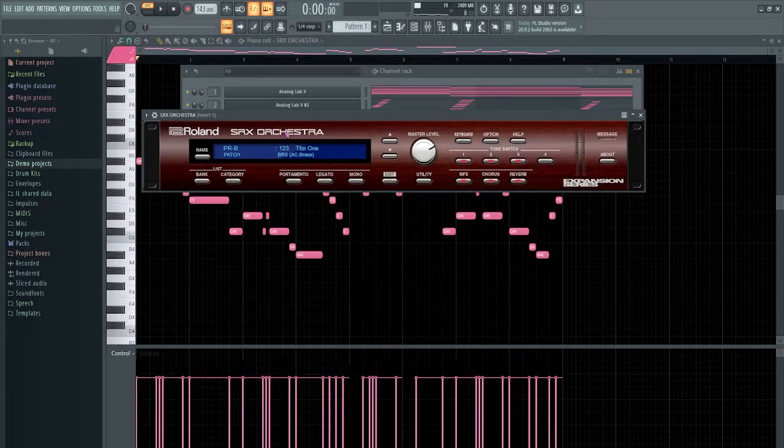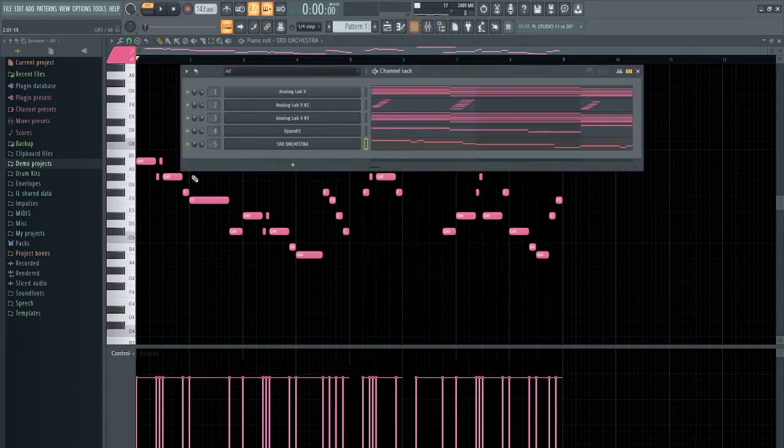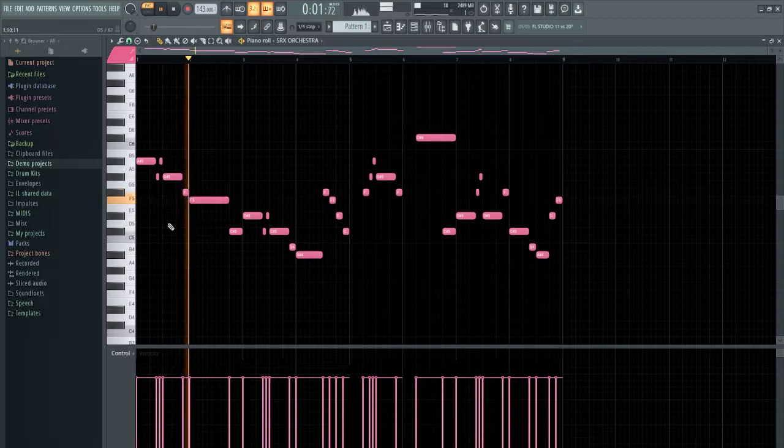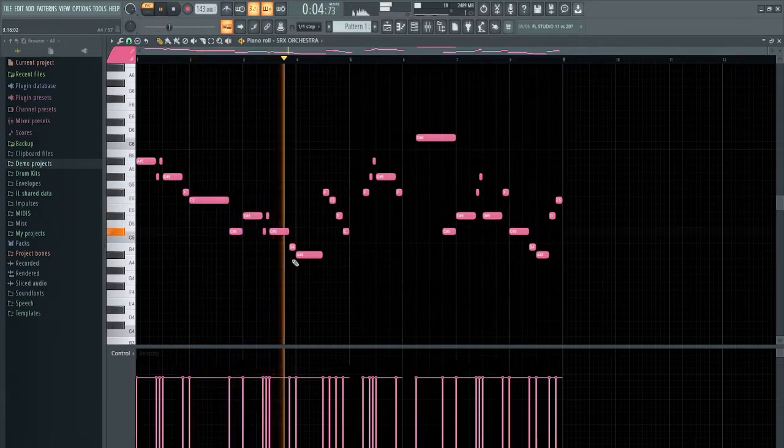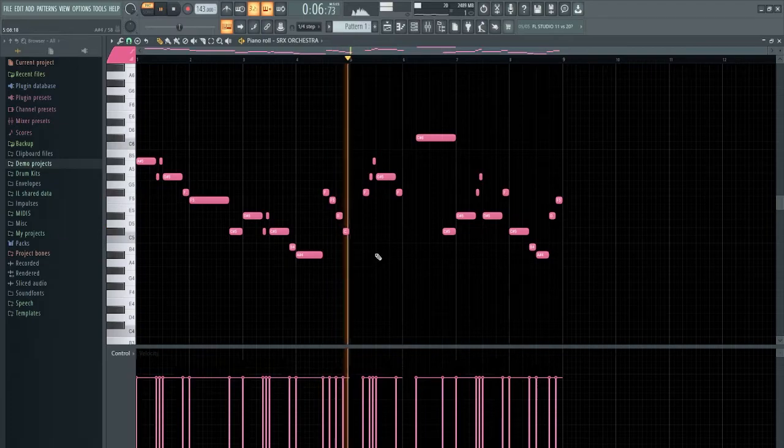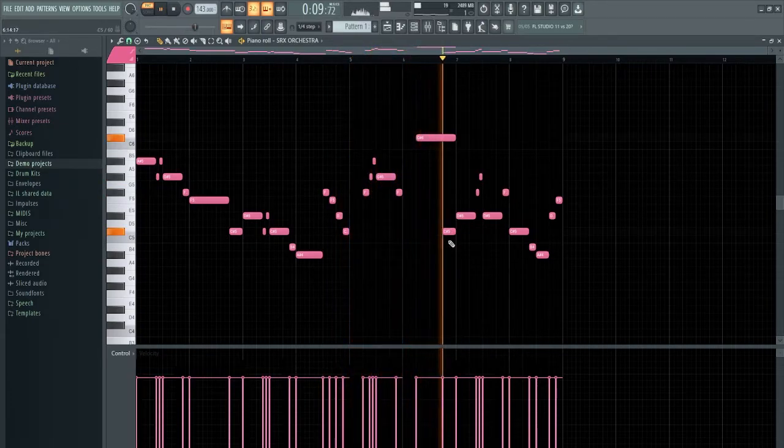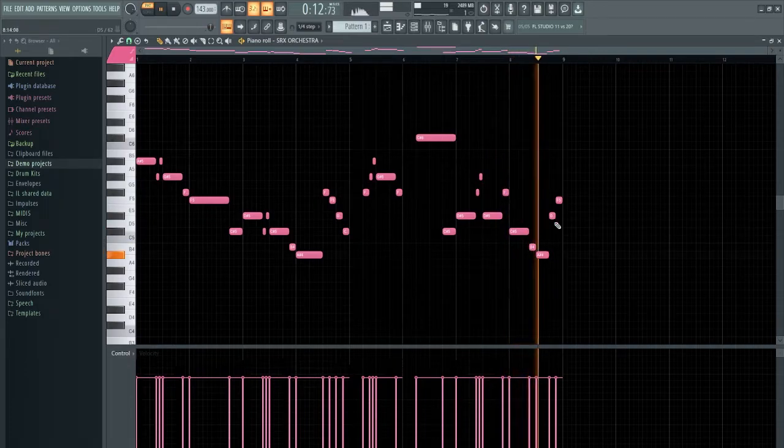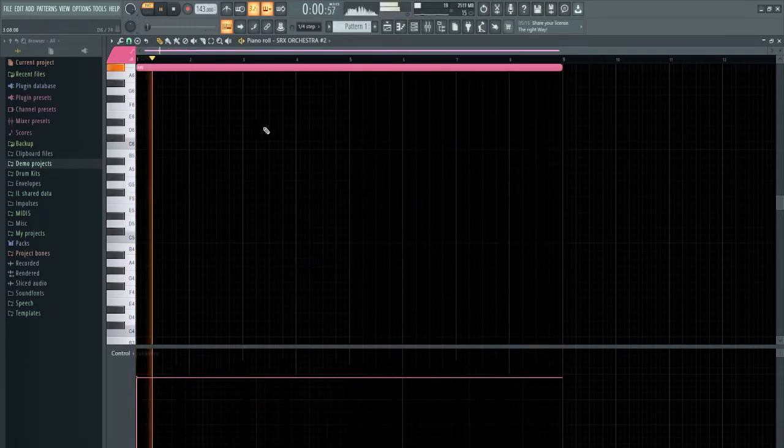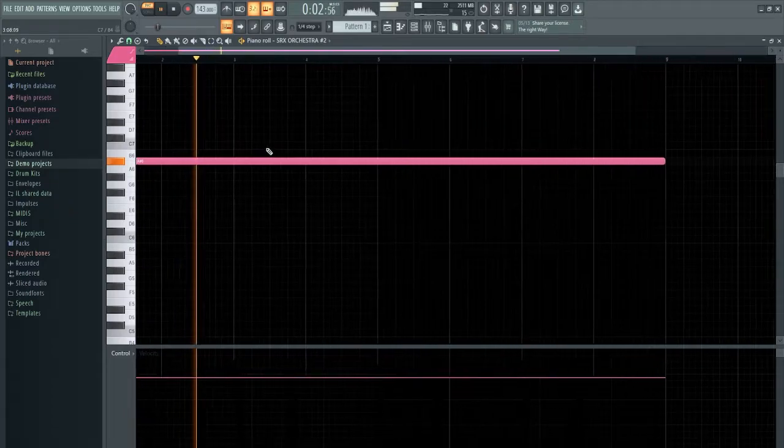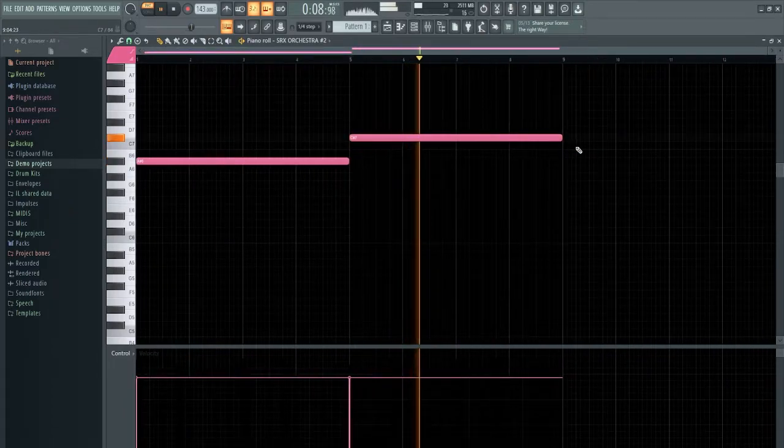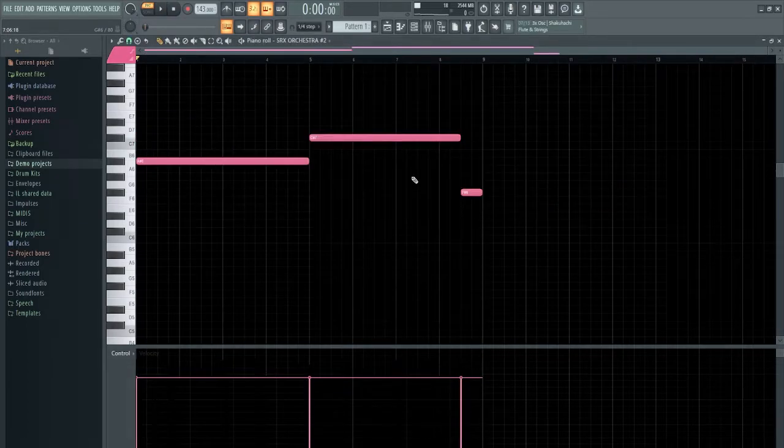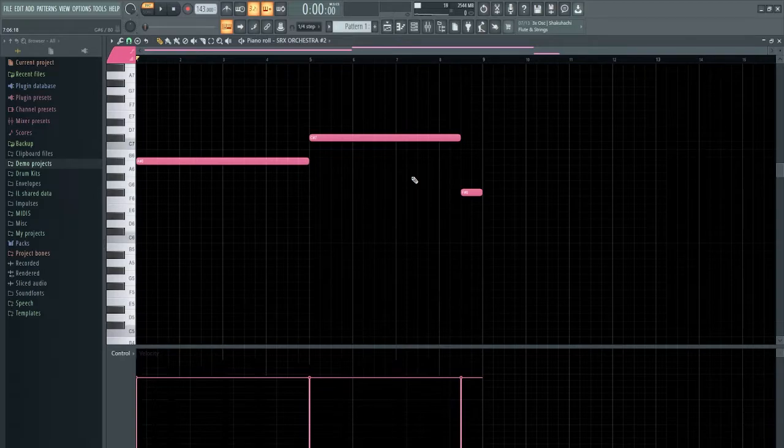So I just pulled up SRX Orchestra, grabbed this trombone one preset and basically just used it as a lead. I'm gonna let this play out. Now I think this needs some strings. SRX Orchestra again, I grabbed this legato preset. And this is the most basic strings pattern of all time. So I'mma just let everything play out as one. This is the final melody.